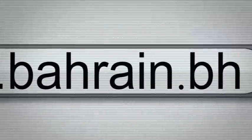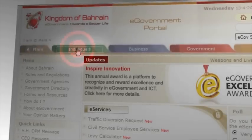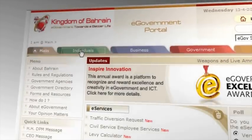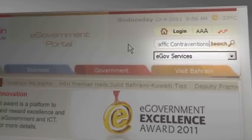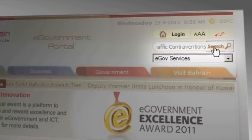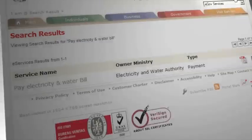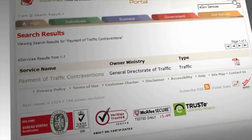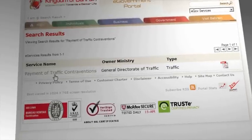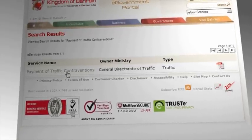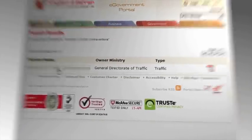Go to www.bahrain.bh. Click on the Individuals tab or use the search tool to locate the Payment of Traffic Contraventions Service. If you have used the search tool, you will be redirected to the search results page from where you can access the service from the eServices results list.